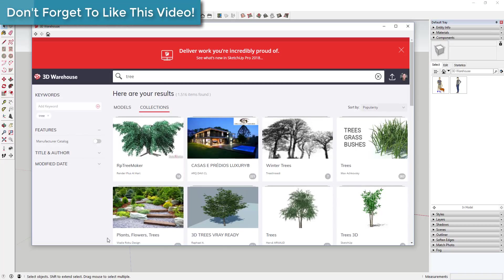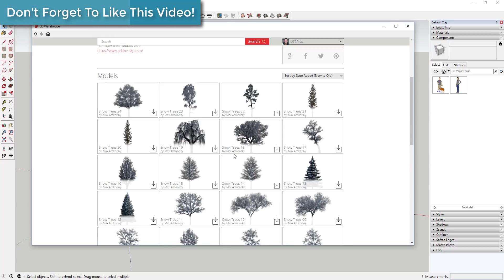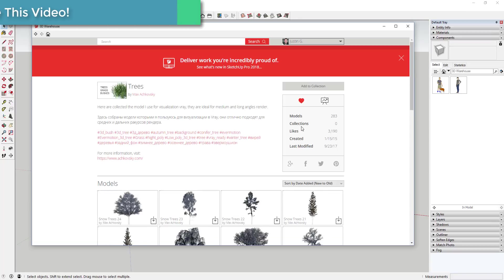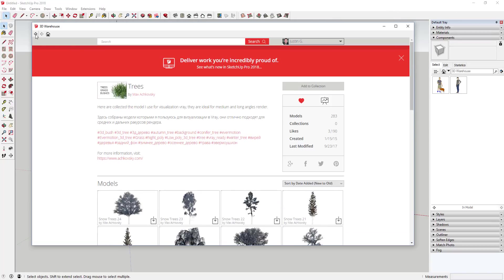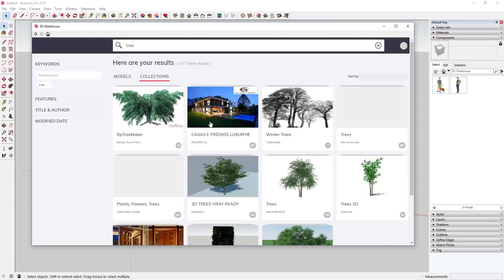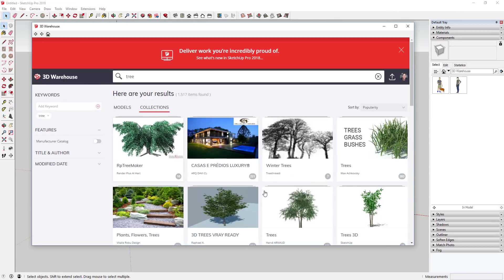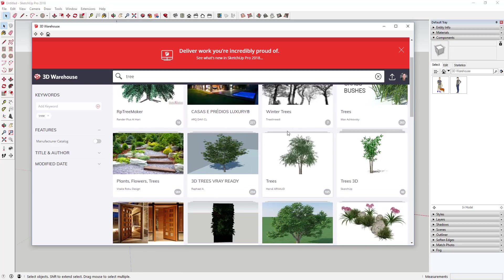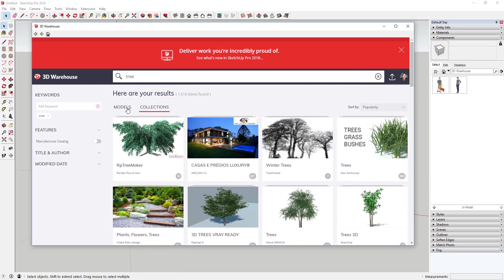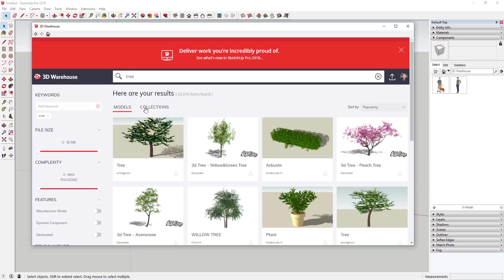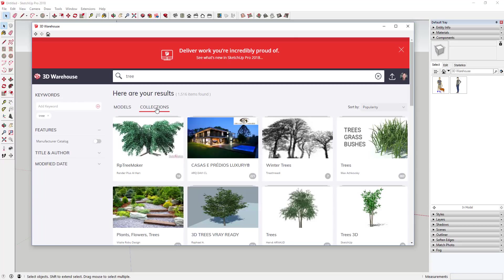I can look for collections of trees — these are groups of models you can use. So instead of just finding one tree, you can find a collection that has what you want and go through that. The collections option is still there, as is the models option.